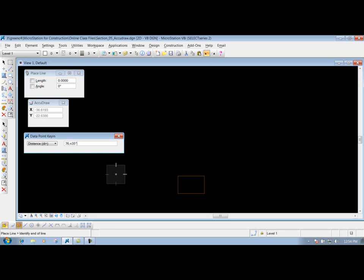Not where your number keys are, but right above where all your letters are at on your keyboard. Shift 6, and that puts in that caret symbol, which is actually a degree symbol whenever you're putting it inside your dialog box here. Now we can put in our minutes, and let's say it's 10 minutes and 43 seconds west. That's the bearing that we're going to draw this line at.